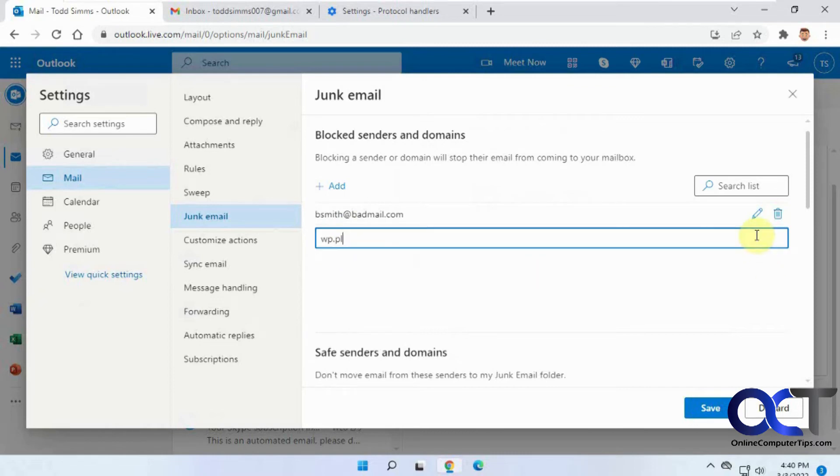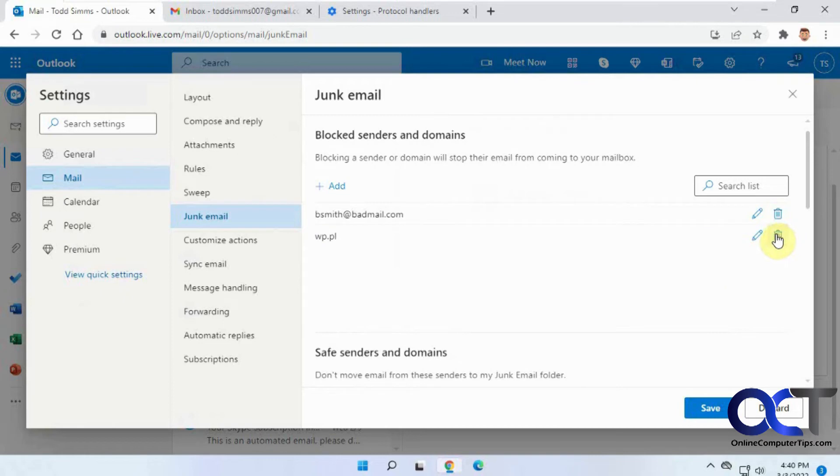And then, of course, you could edit it if you need to change the way it's typed or if you want to delete it, then you could just delete it from there. And if you have a bunch, you could search it and so on.